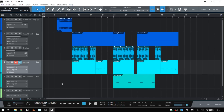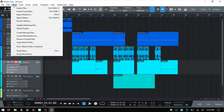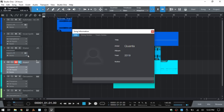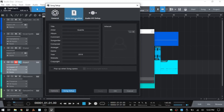If we come up to Song at the very top and click, then come to Song Information, this is going to display all of the metadata that your song is going to be tagged with. There's not much going on here — we just have an artist named Quanta and the year — but if I click on this window we are taken to the meta information tab of the Song Setup, where you can put in various information like songwriter, composer, and so on. This will be tagged with your exported audio file.